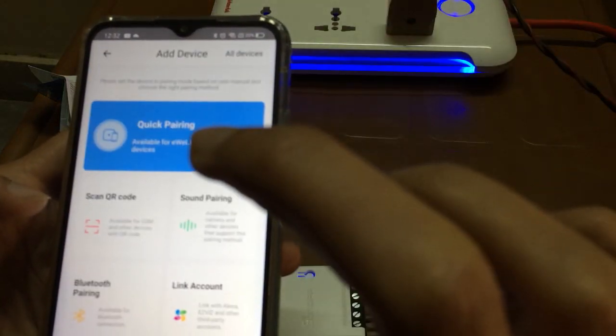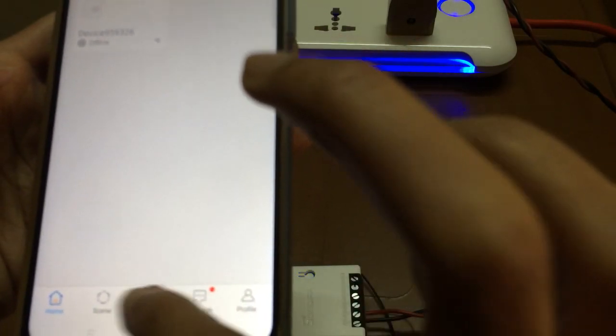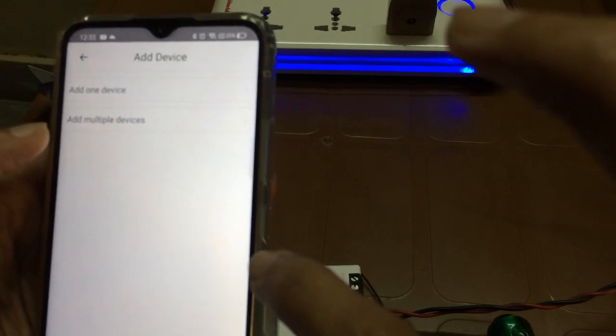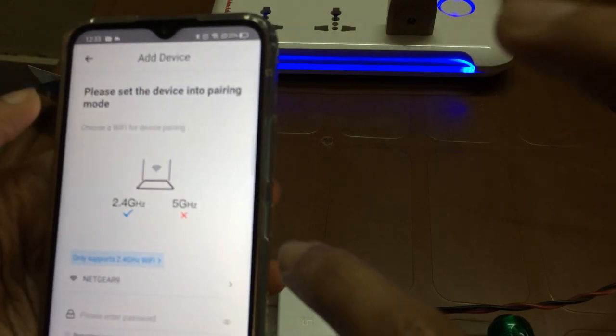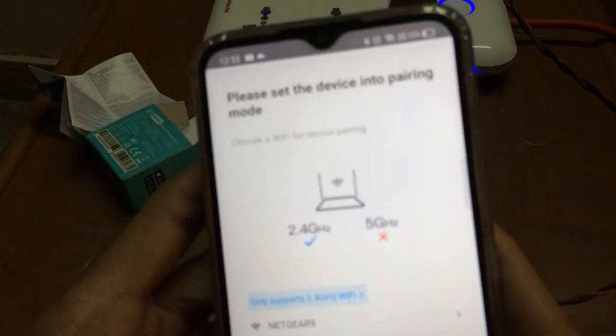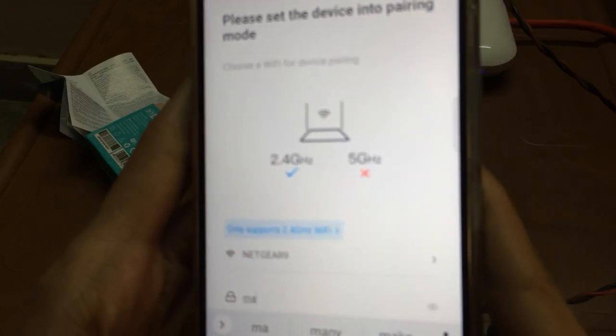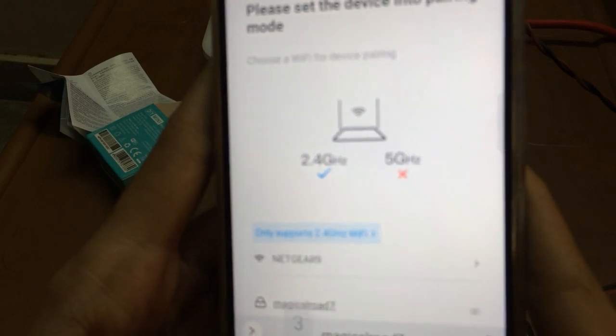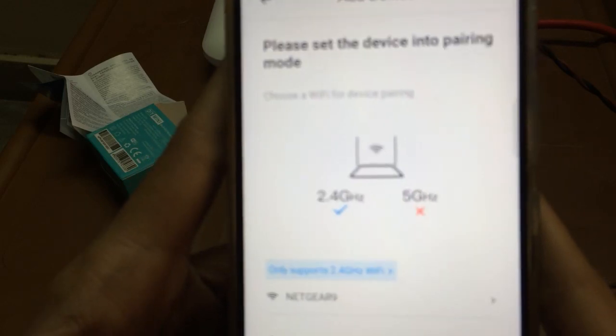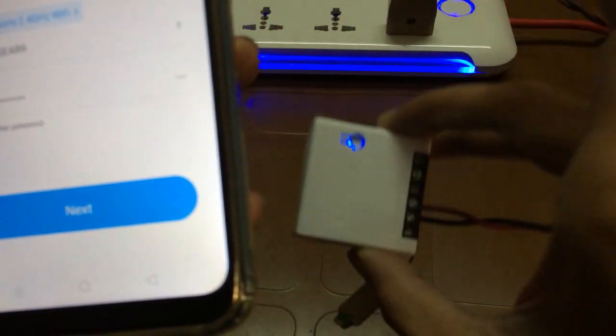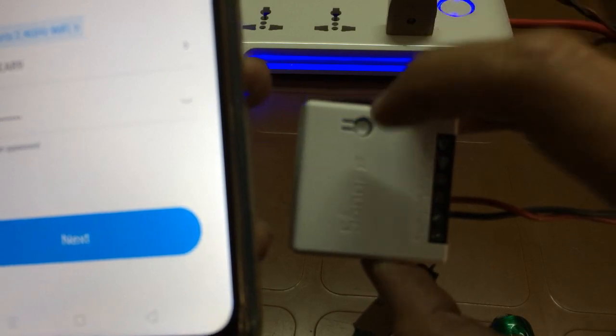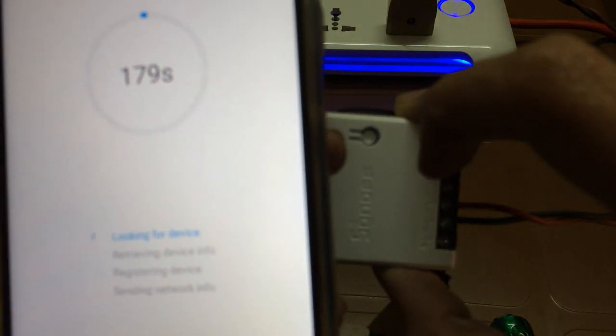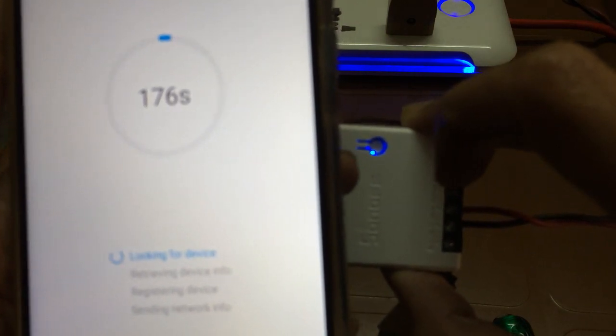I will start the pairing process. What I did is I tapped on this plus icon, went for quick pairing, pair one device, Netgear 9, and now I will enter the password. I have entered the password and you can see that this device is in pairing mode, the light is blinking. Let's go for pairing it with the new router.